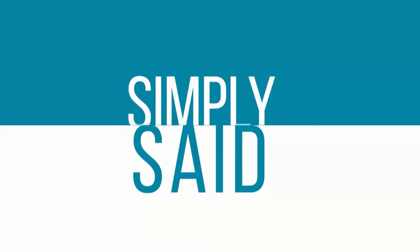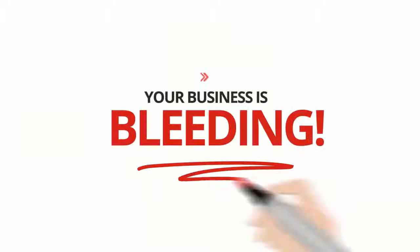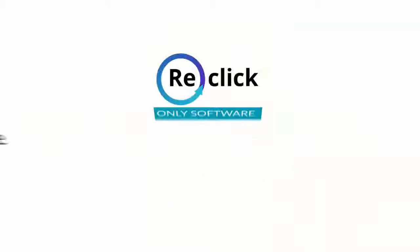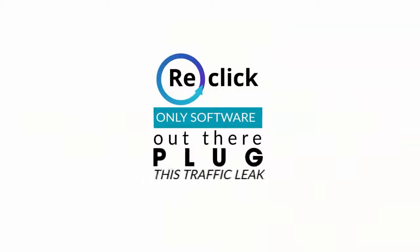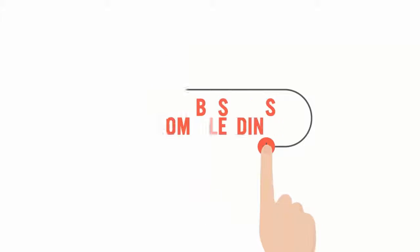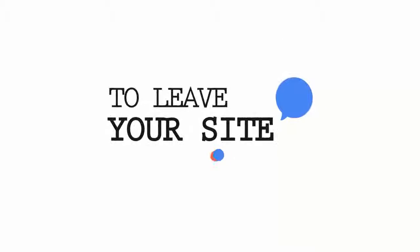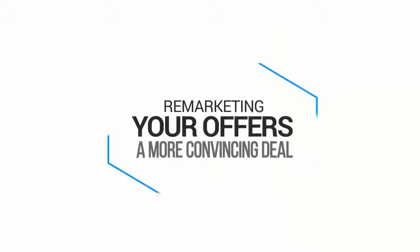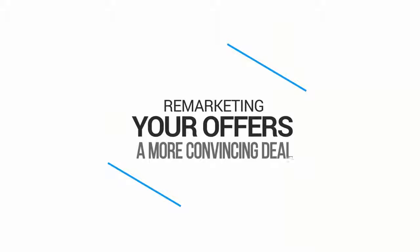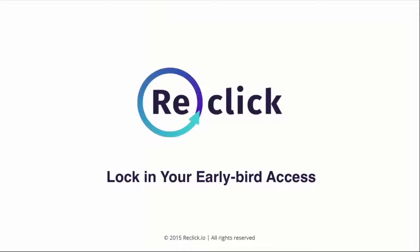Simply said, your business is bleeding. ReClick is the only software out there that will plug this traffic leak and stop your business from bleeding by recapturing visitors who are already about to leave your site and remarketing your offers to them with a more convincing deal. When we called this a profit hack, you thought it was a hype, but now you see it was an understatement.